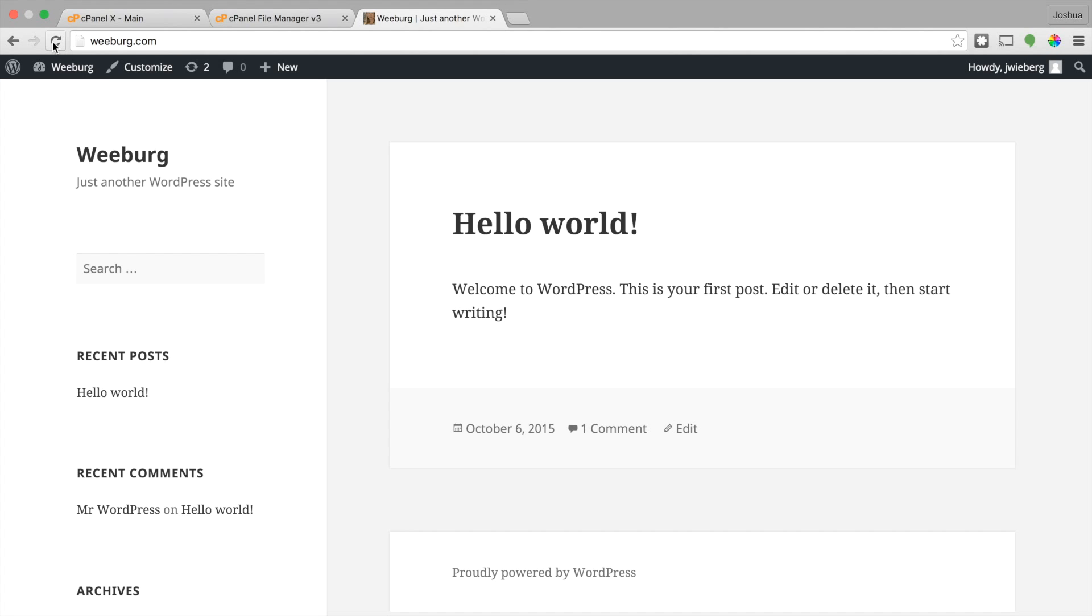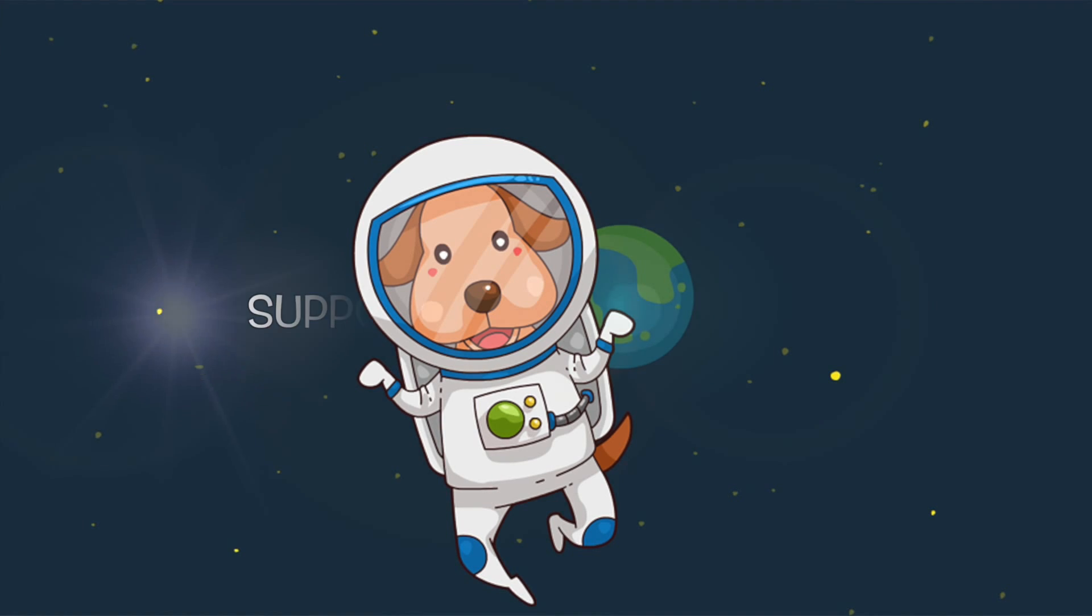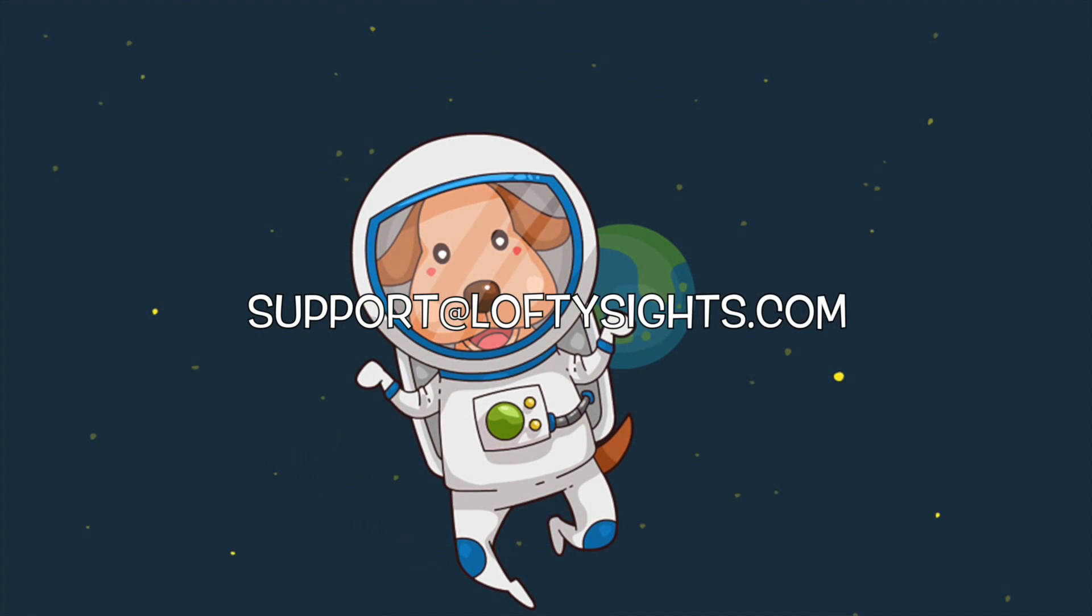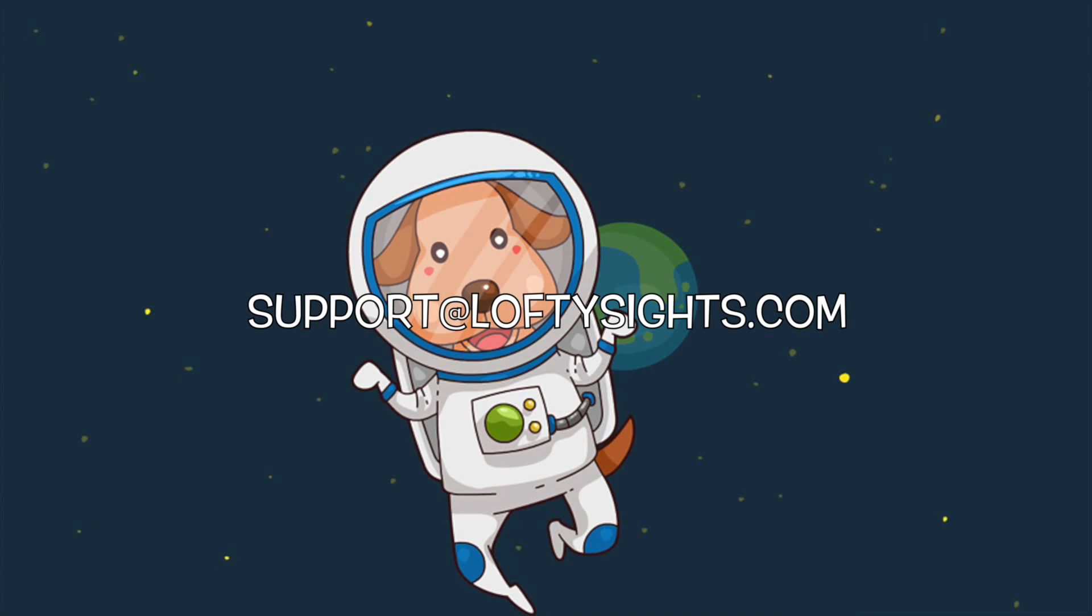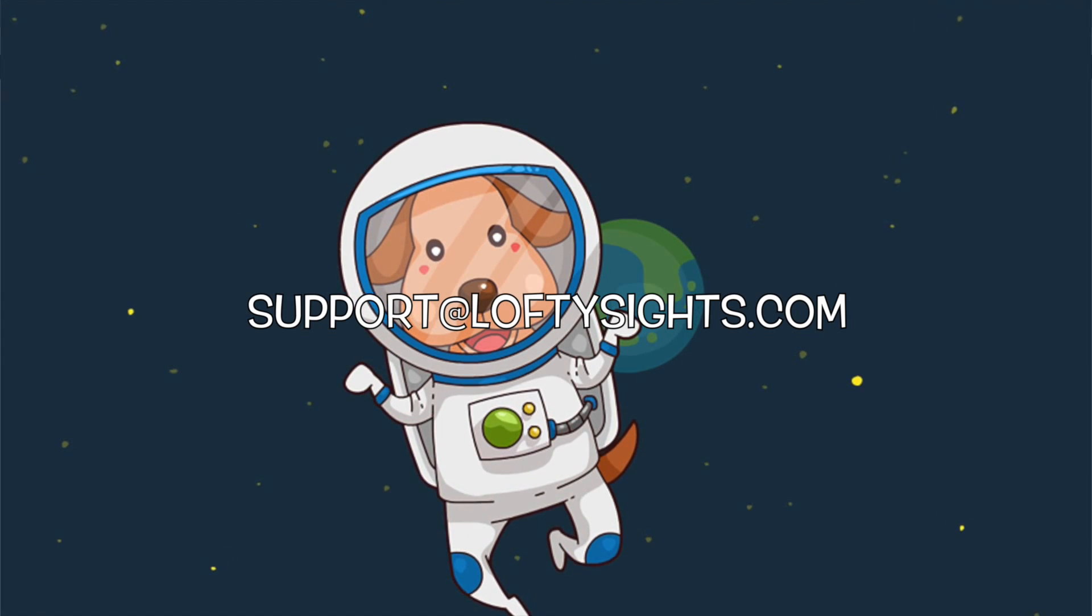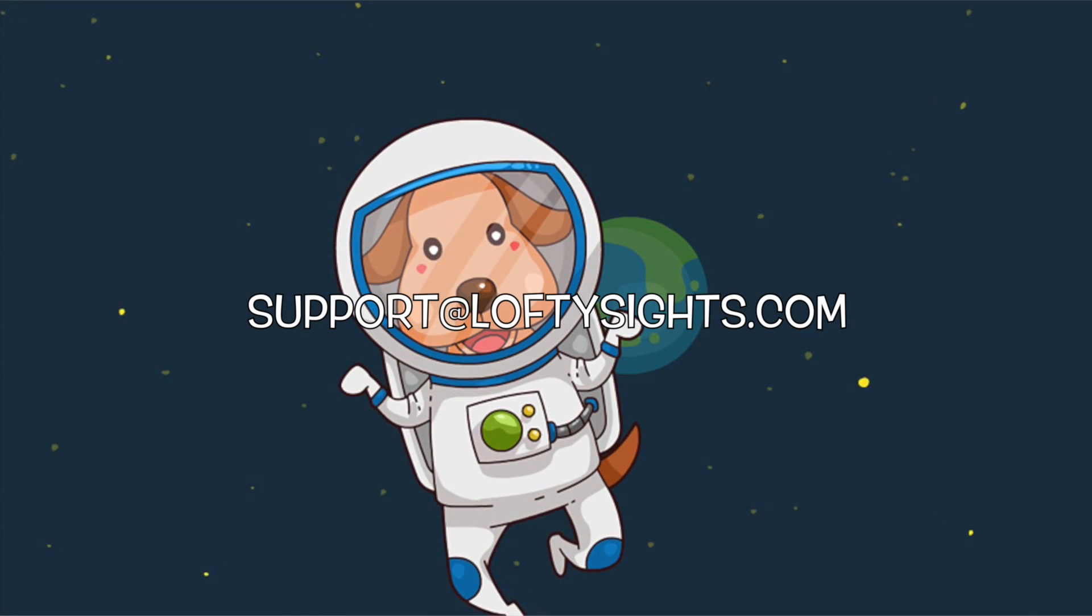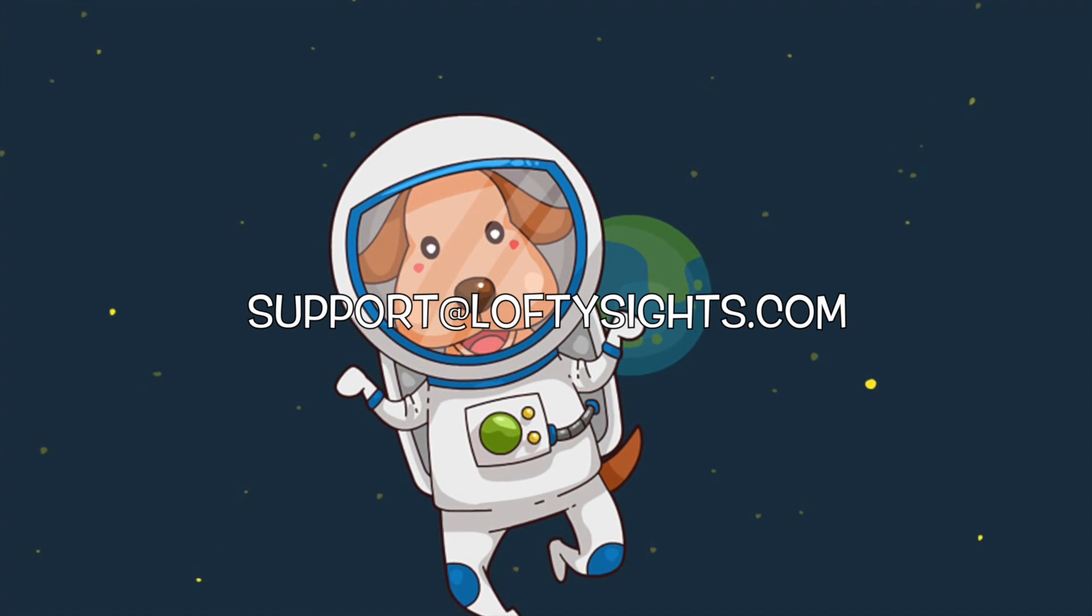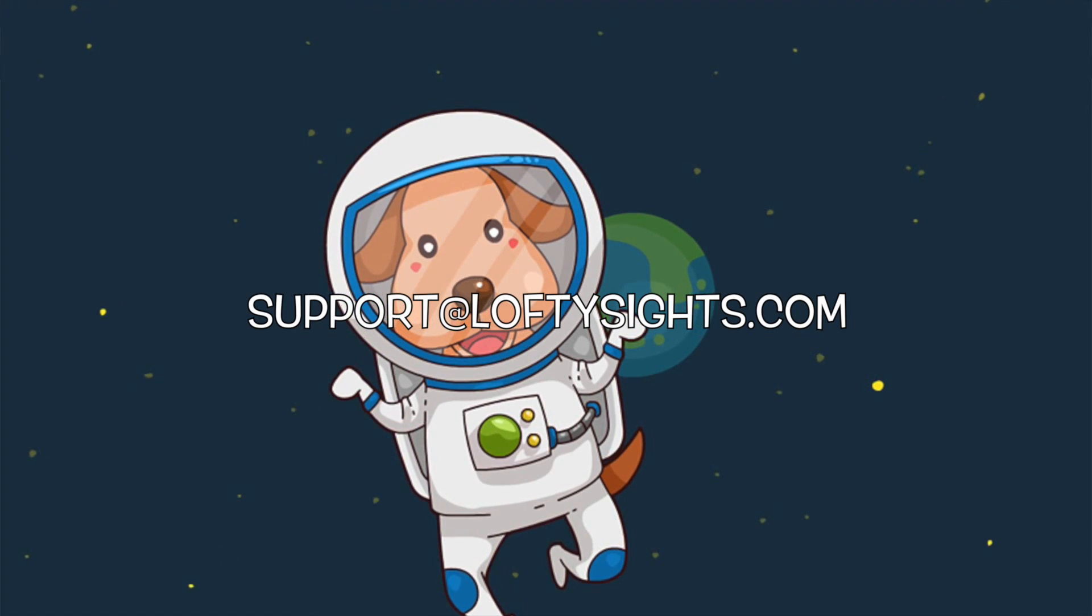So that's it for this video. If you have any questions, of course, reach out to us at support at loftysites.com. And if you just sign up for your account and you're trying to figure out how to get going, just shoot us an email and we can actually go ahead and just do this process for you. So as always, thank you for listening and hope you have a great day. Thanks.